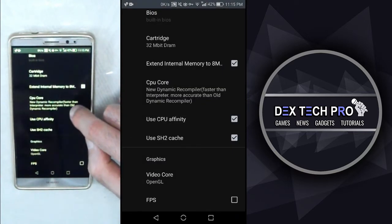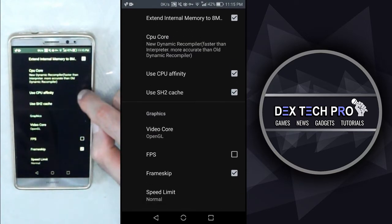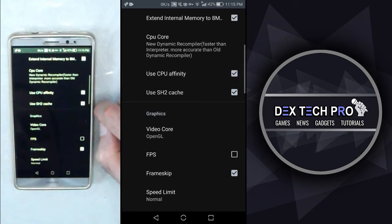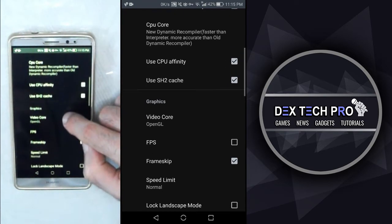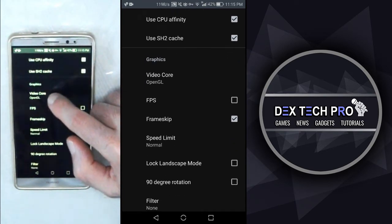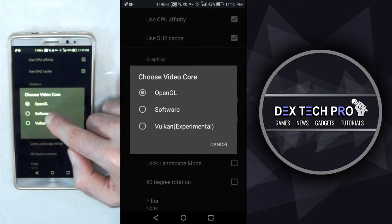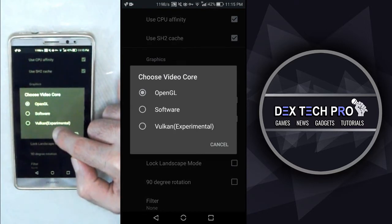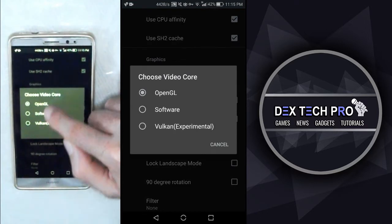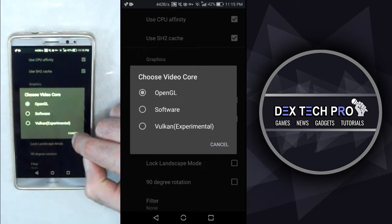Use CPU affinity that enables or disables binding a process or multiple processes to a specific CPU core. In graphics, we got video cores such as OpenGL, Vulkan, and software that you can switch between them if your phone's GPU couldn't handle the game.